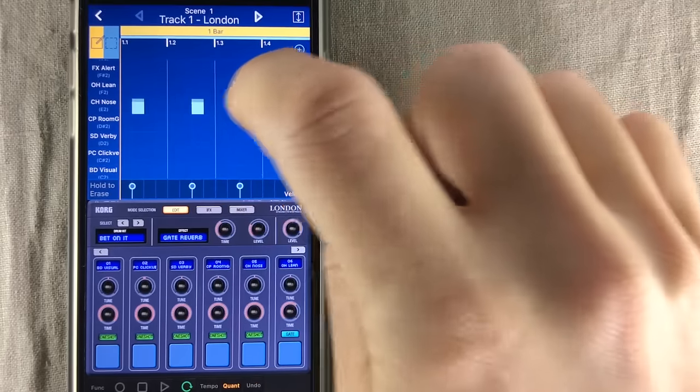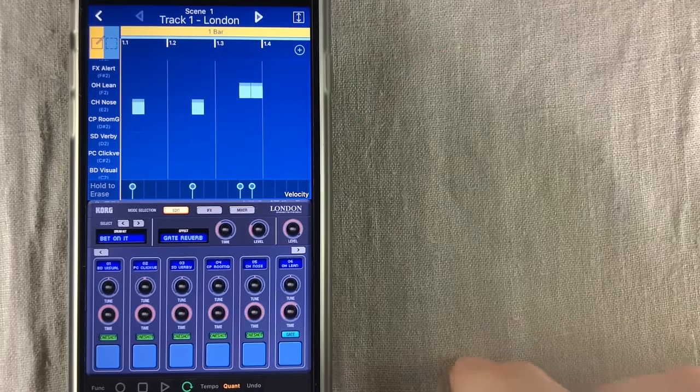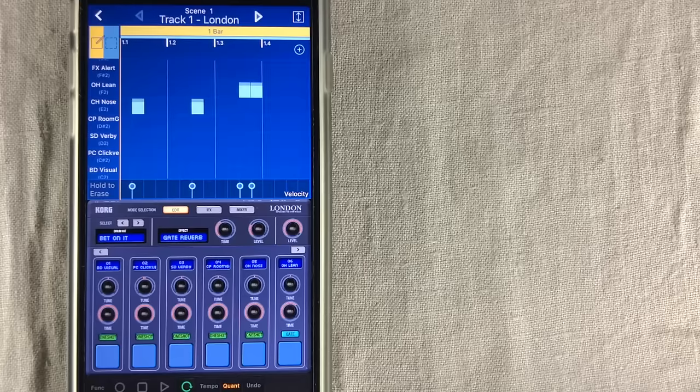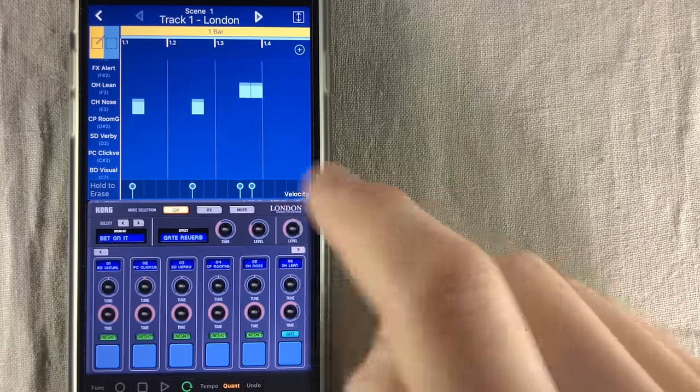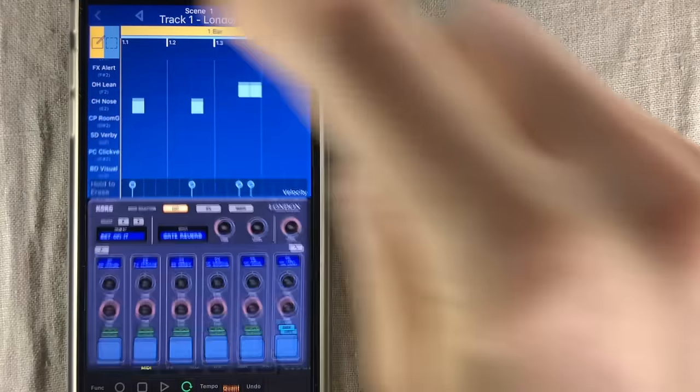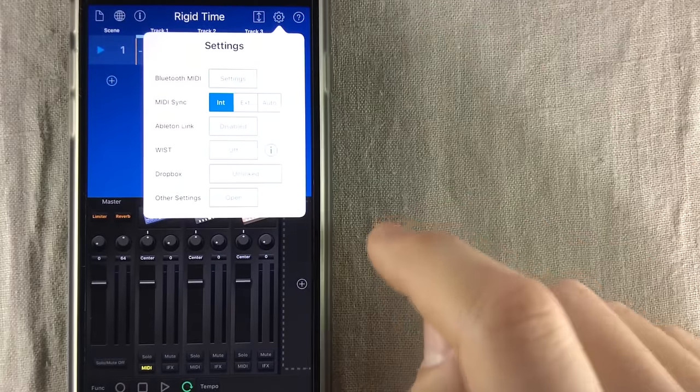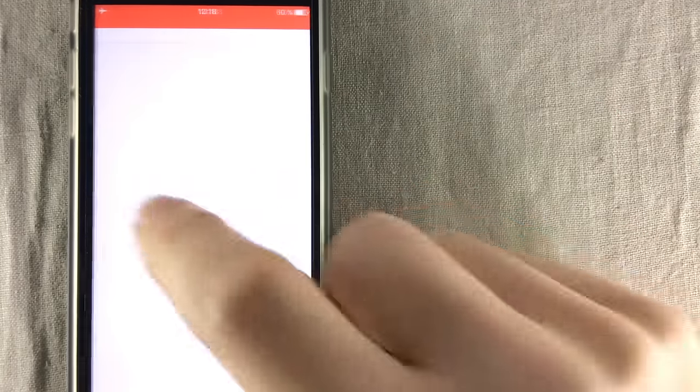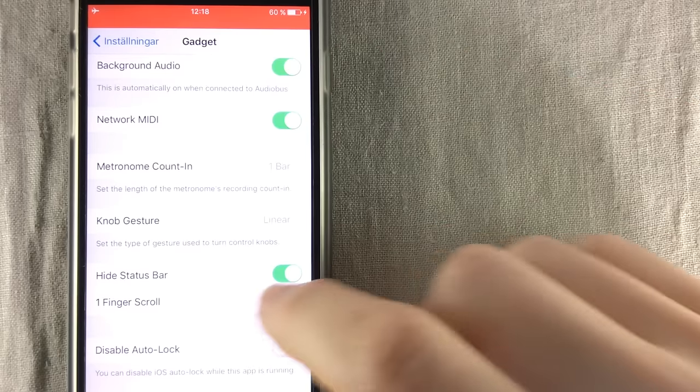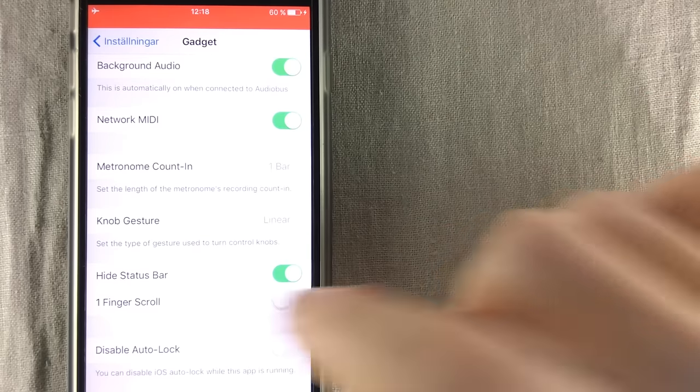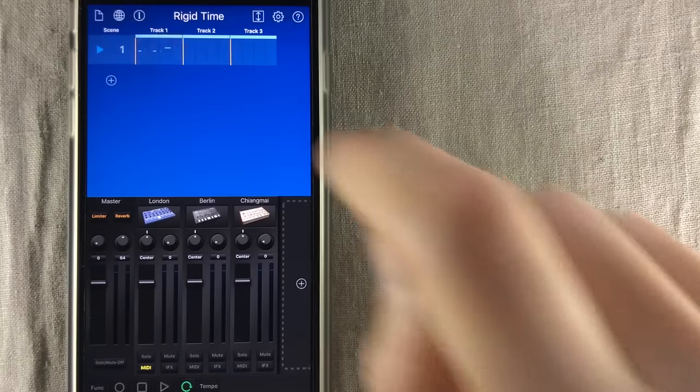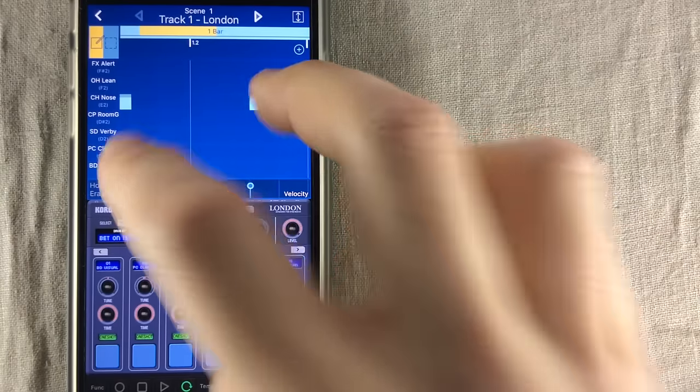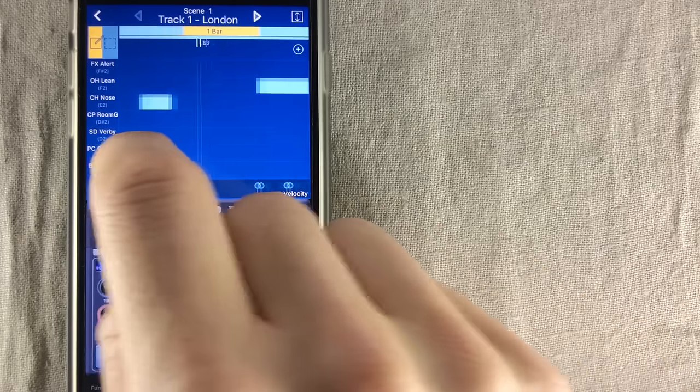They have now also added an undo and redo function. I wanted it for so long, and I know a lot of you wanted that too. You also have a one-finger scroll mode, but you have to turn that on inside the settings, so if you go to the Korg wheel, and you press open in other settings, and you go down here, then you can find one-finger scroll. You turn that on, you go back to Gadget, open the sequencer. Let's say you have zoomed in like this, and then you just scroll like that.